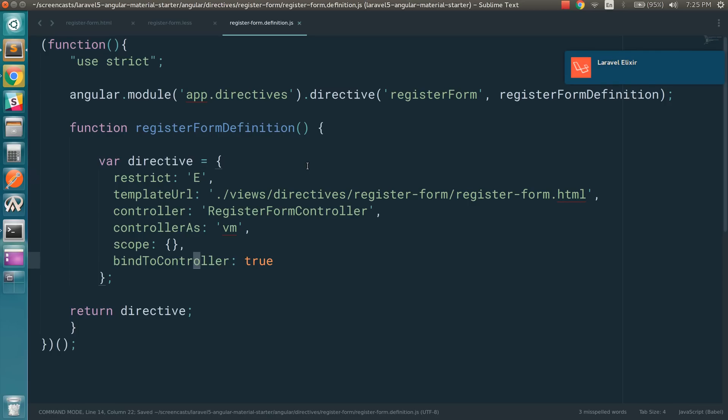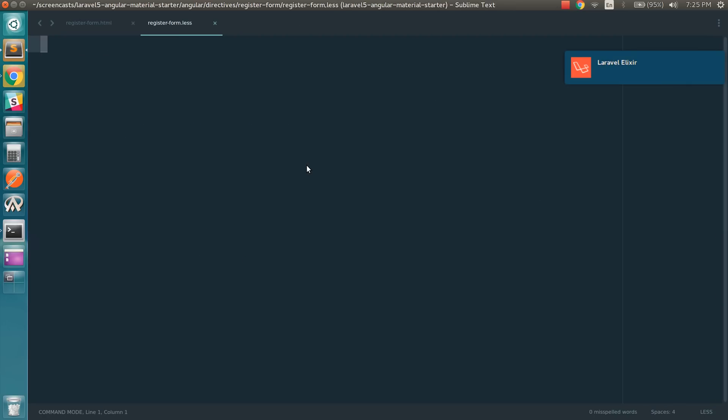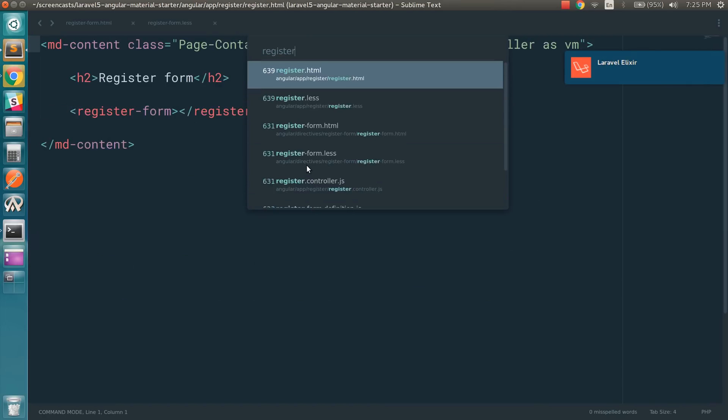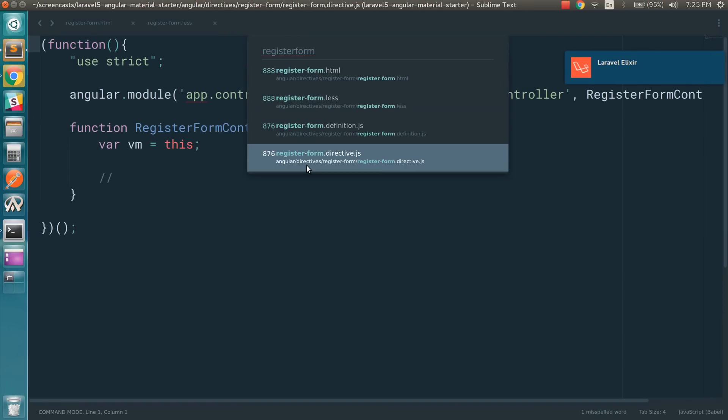And we have the common best practices here from John Papa's repository. Point to controller and controller as. And finally we have the directive.